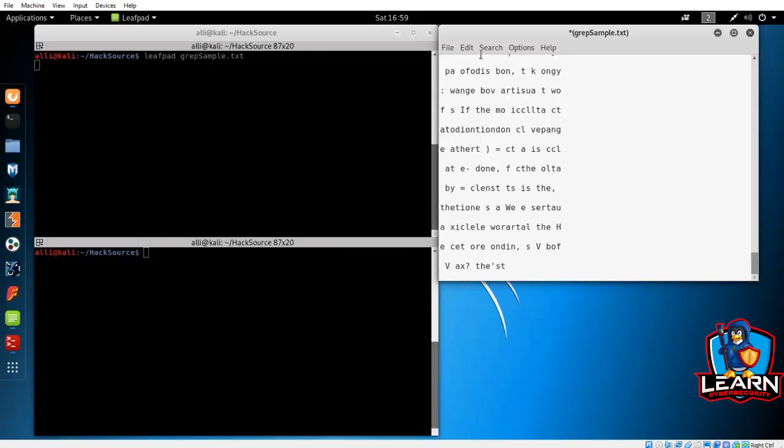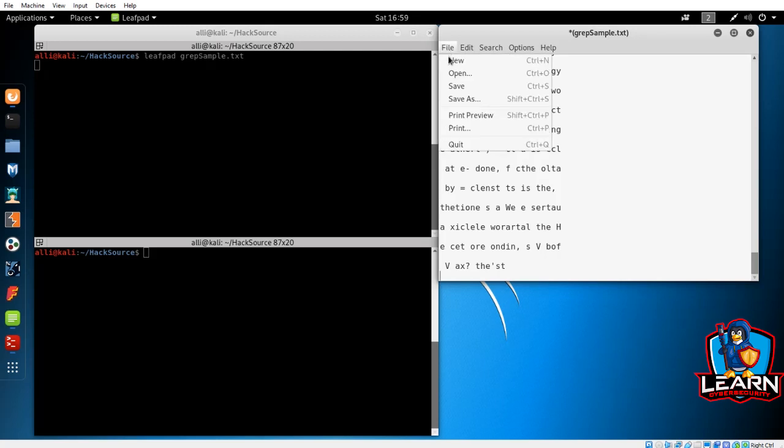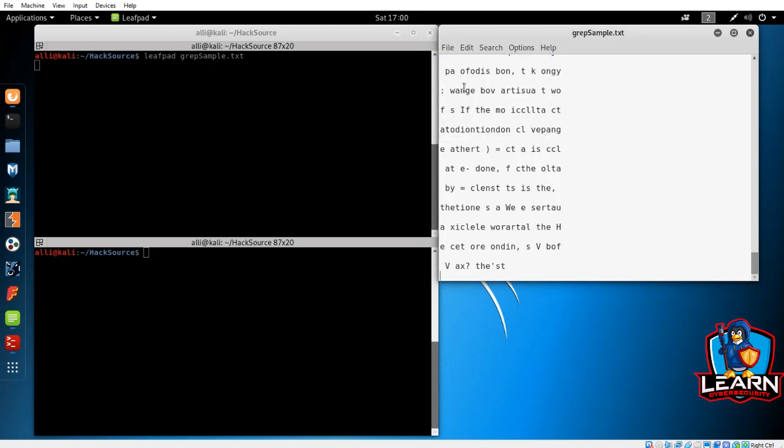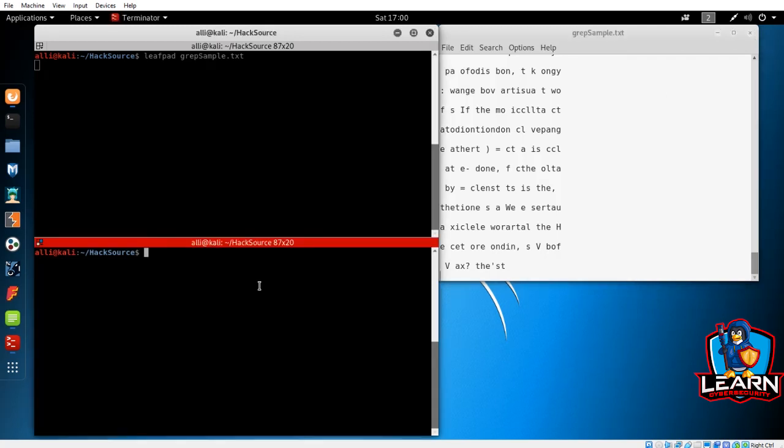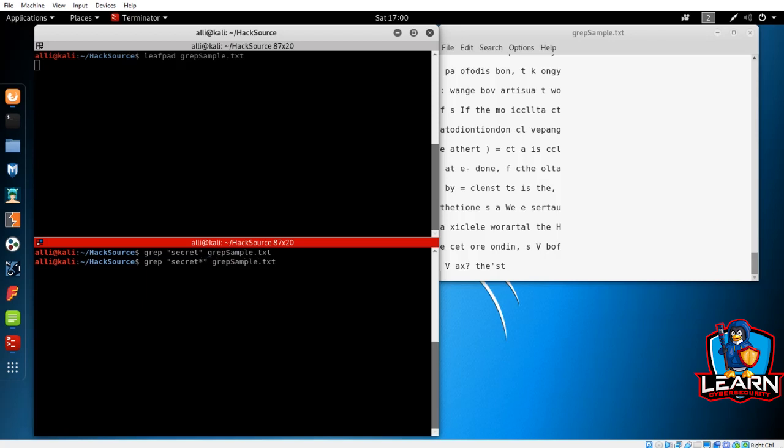Let's say you've been provided with this file and your job is to find the secret hidden within it. The file is small enough to where you could probably look through and find it, but that may take some time and it would be easy to overlook. Instead, let's use grep to help us find it more efficiently. Using the command grep secret with an asterisk so it gives us all the results close to that. Doing so immediately gives us the secret code we are looking for.